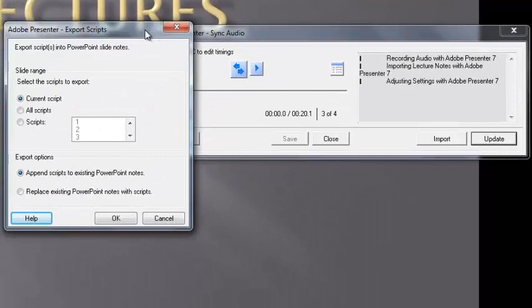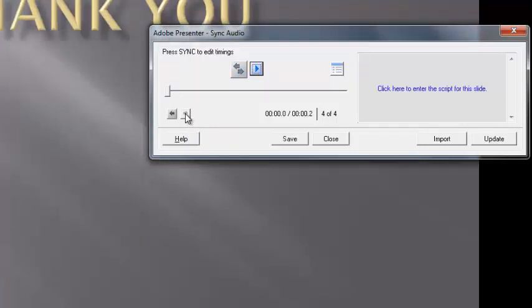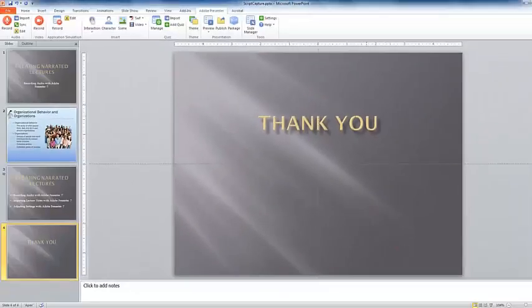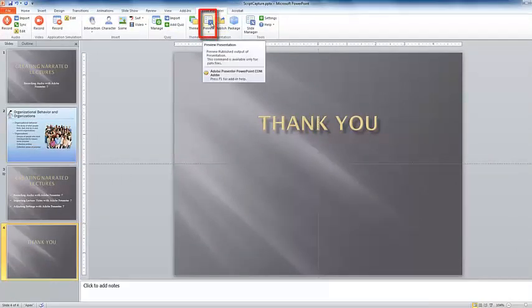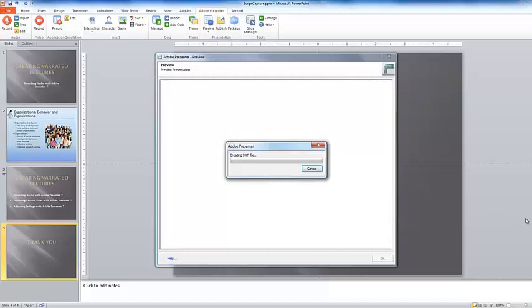In the export scripts dialog, click OK. Advance to the final frame. Now that we are at the end, I can click save and close. In order to view your work, click on the preview icon. The presenter will build a preview. It takes a minute. And this is an interactive functioning preview that you can click through.